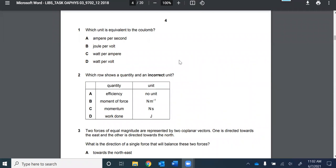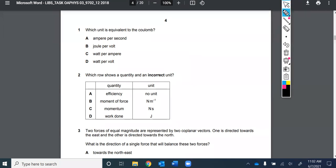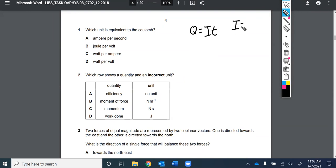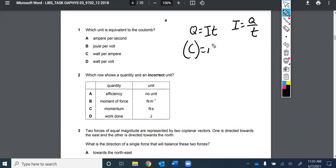Question one: which unit is equivalent to the coulomb? If you don't have your equations in mind, questions like this are going to be very hard. The coulomb is the unit of charge — we use Q for charge. Think about it in terms of current: current is the rate of flow of charge, so charge over time. Once you've got that equation, you can say the coulomb equals an amp times a second — those are the base units of the derived unit, the coulomb.